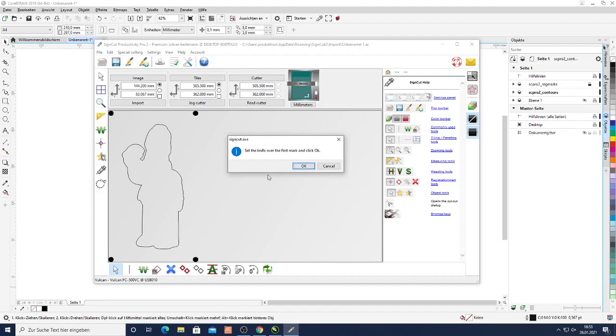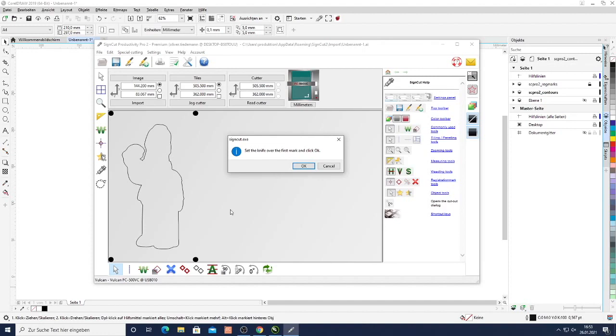Yeah that's about it. How to very easily create a cutting contour for any image that you can download from the internet using a google image search for example. And then just import it into CorelDRAW, export it to SignCut and then cut it directly from SignCut.